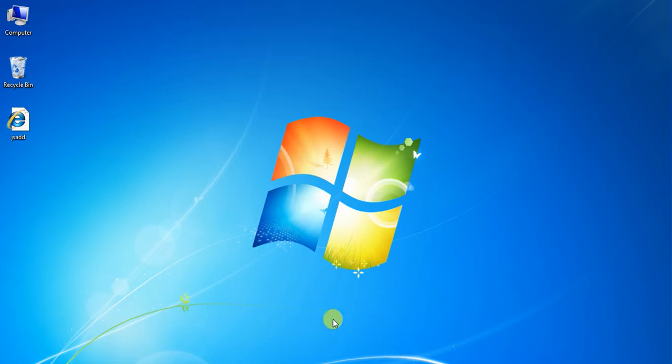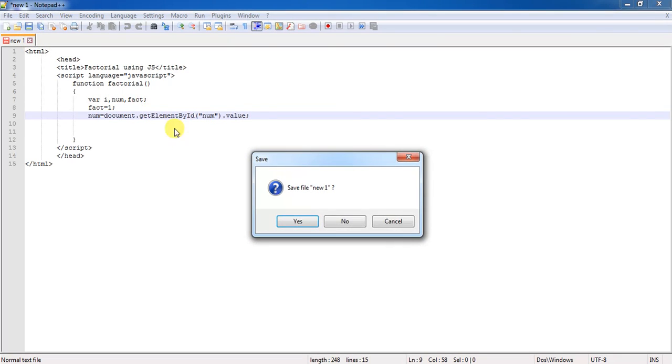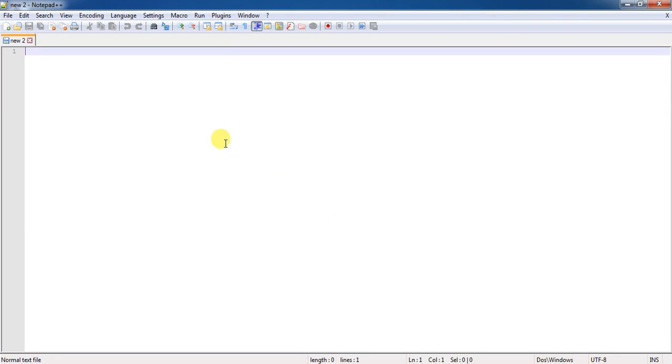Before writing the code, I am selecting a new HTML editor, that is notepad++. In the previous videos, I have used notepad, but here I am using notepad++ for writing the program.